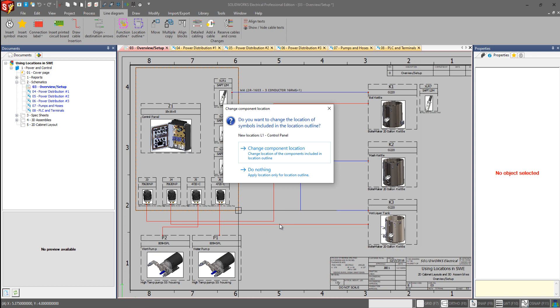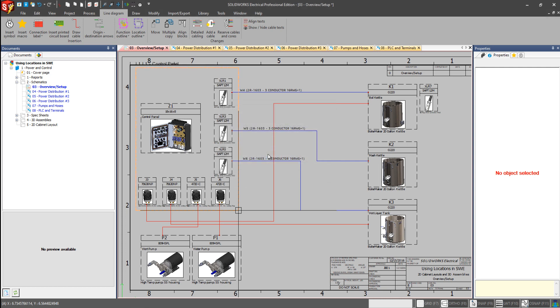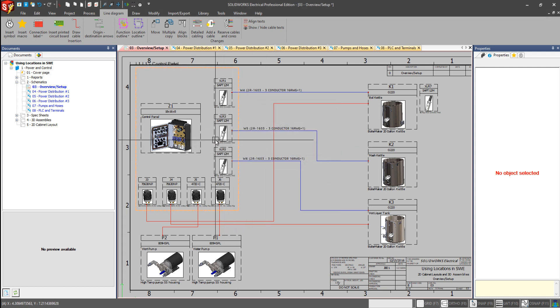It will also prompt us because it notices that there are components contained within the rectangle that I just drew. So it's asking, do I want to assign them to this specific location? And I will say yes.